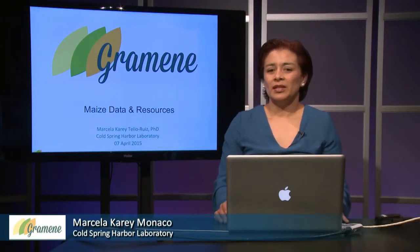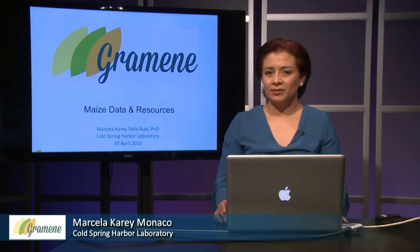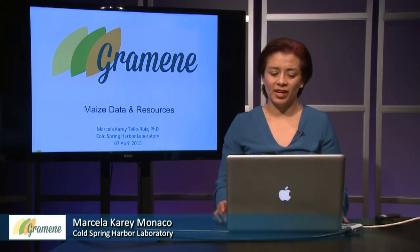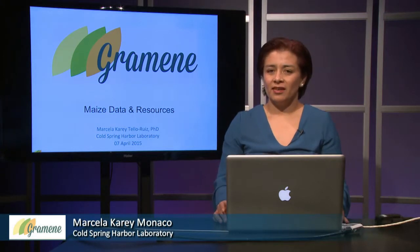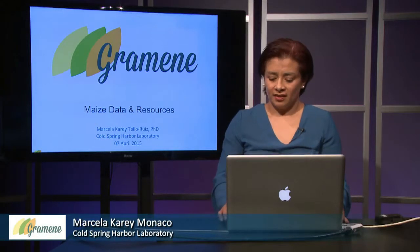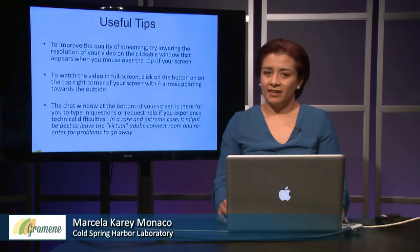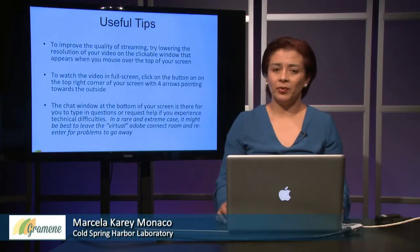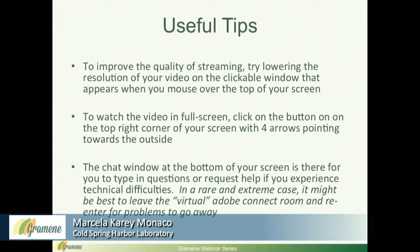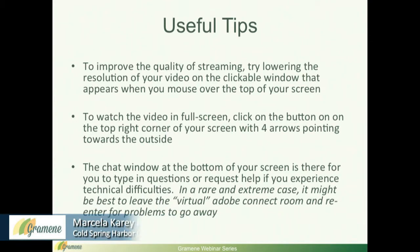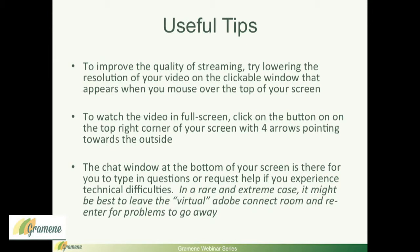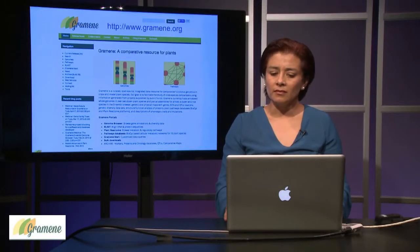Good afternoon. Welcome to the Gramene webinar for April 2015. Today we are going to go over the data and resources for maize research on the Gramene website. Before we get started, I just want to give you a few tips that may help to make the most out of this presentation. To improve the quality of the streaming, you may want to lower the resolution of the video. You can also watch the video in full screen by clicking this little button with the four arrows. And last, at the bottom you'll see a chat window where you can write questions and I'll be able to read it.